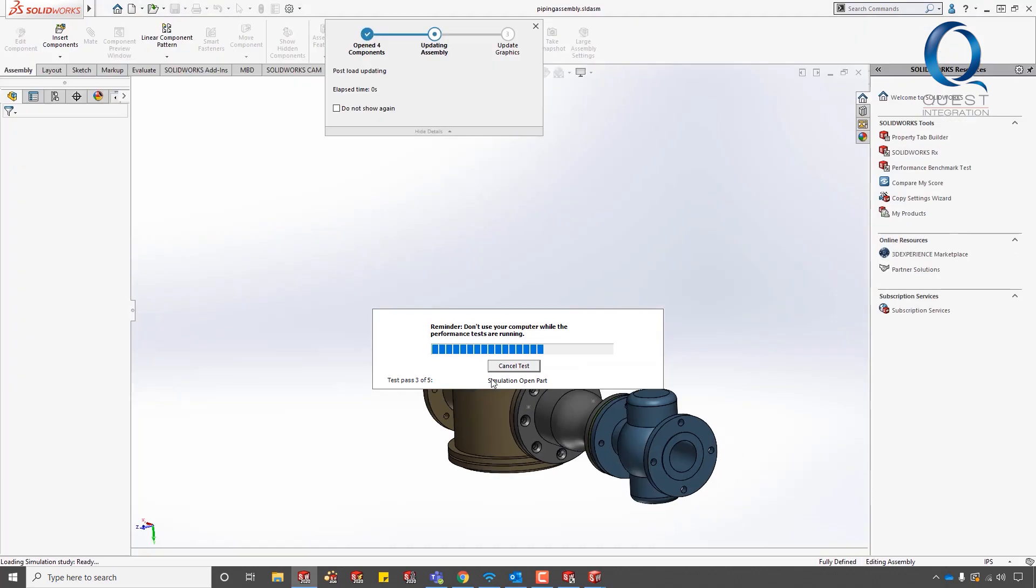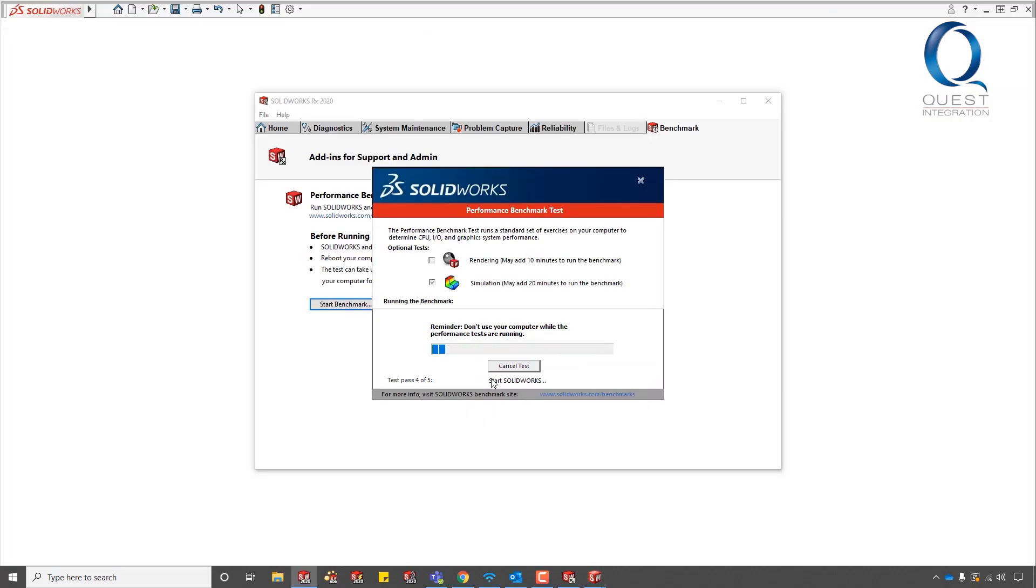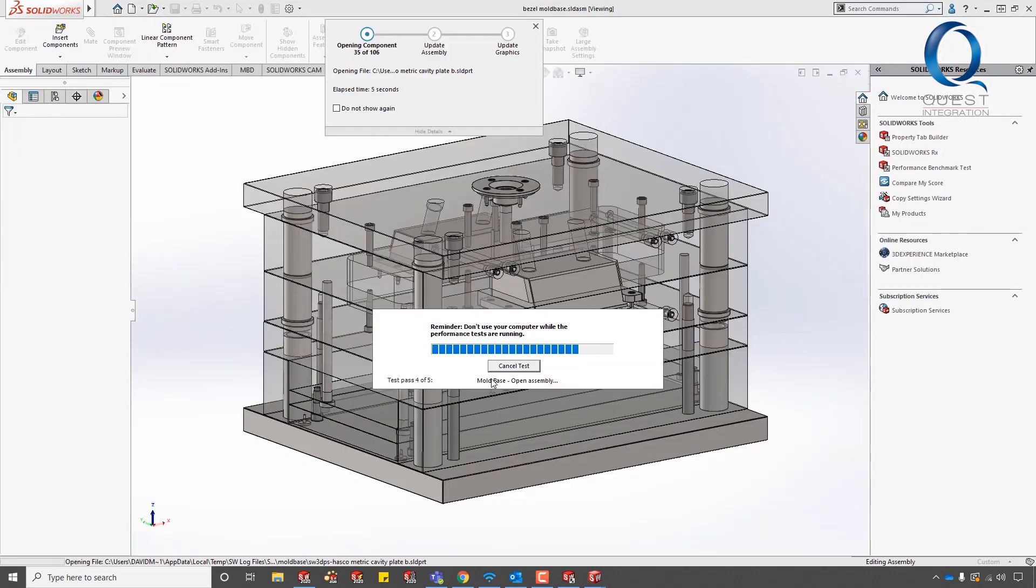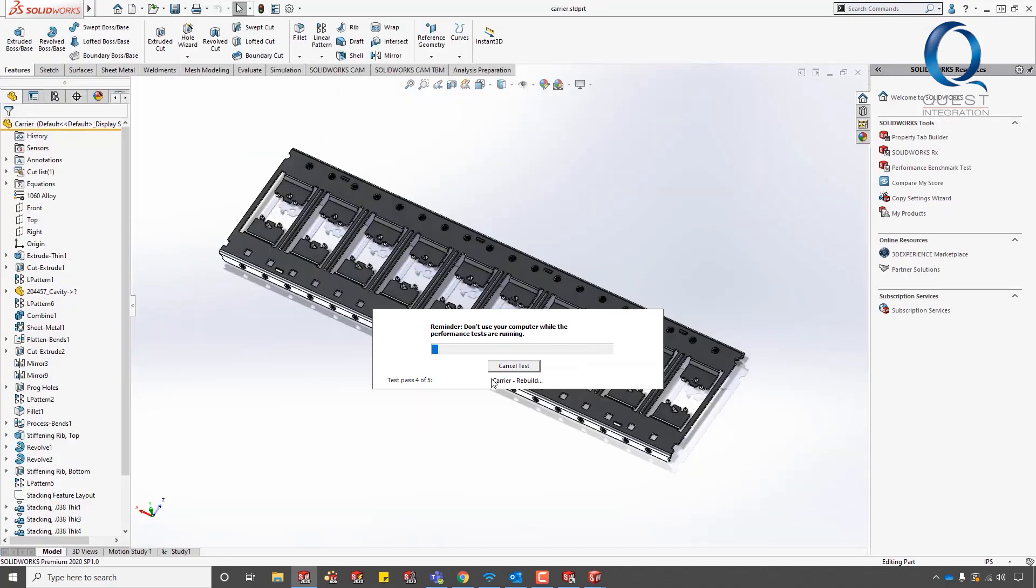The laptop I'm benchmarking is an all-around workstation. I often run simple simulation studies and even flow simulation on it.